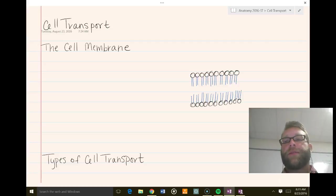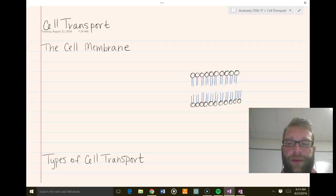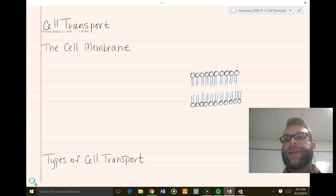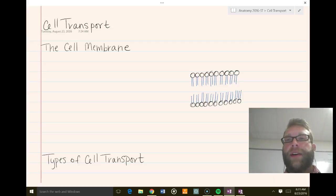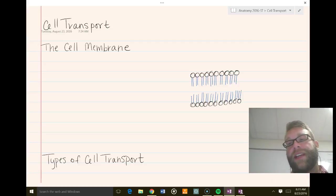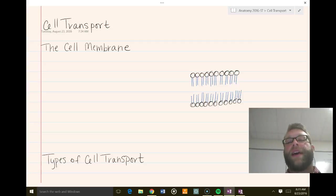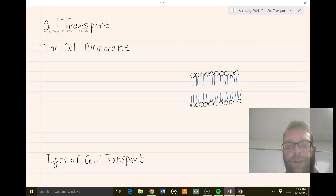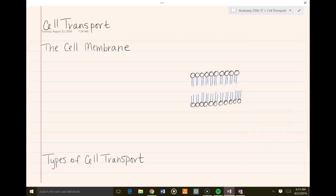Cell transport itself is an extremely important concept we have to address in the study of science, because the cell is the most basic unit, and a lot of the functions that occur within the cell are based on the cell's ability to bring stuff into it or out of it. There are a few things we need to address on the general practice of cell transport.